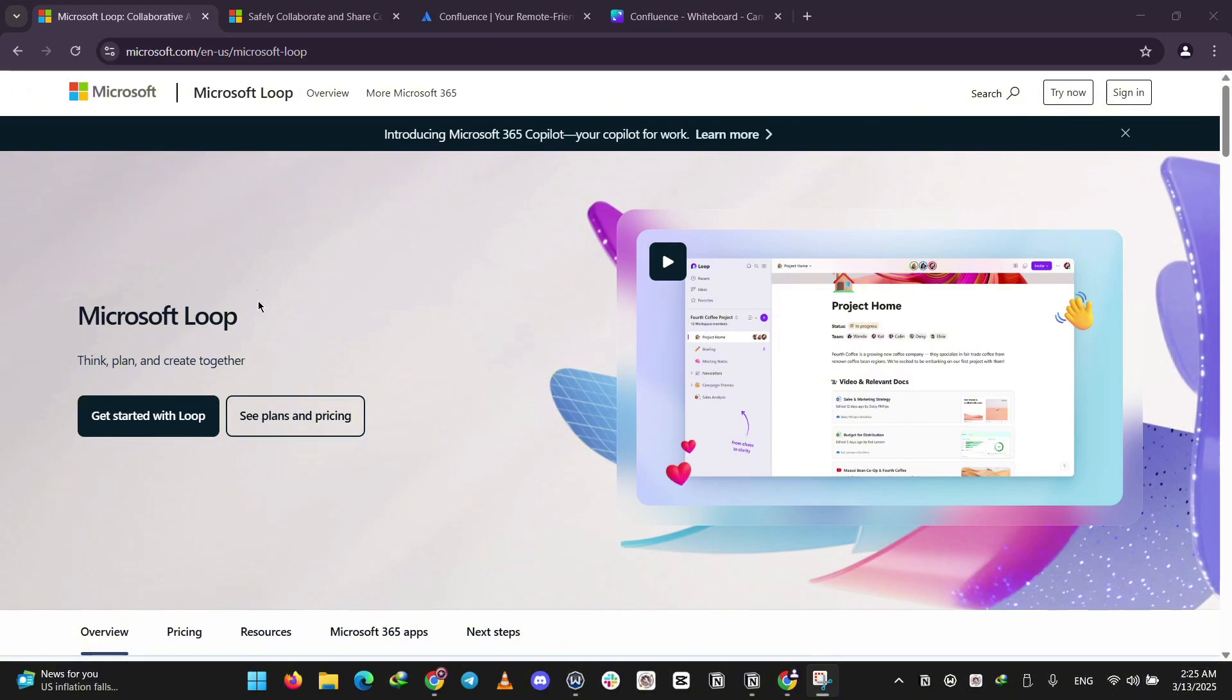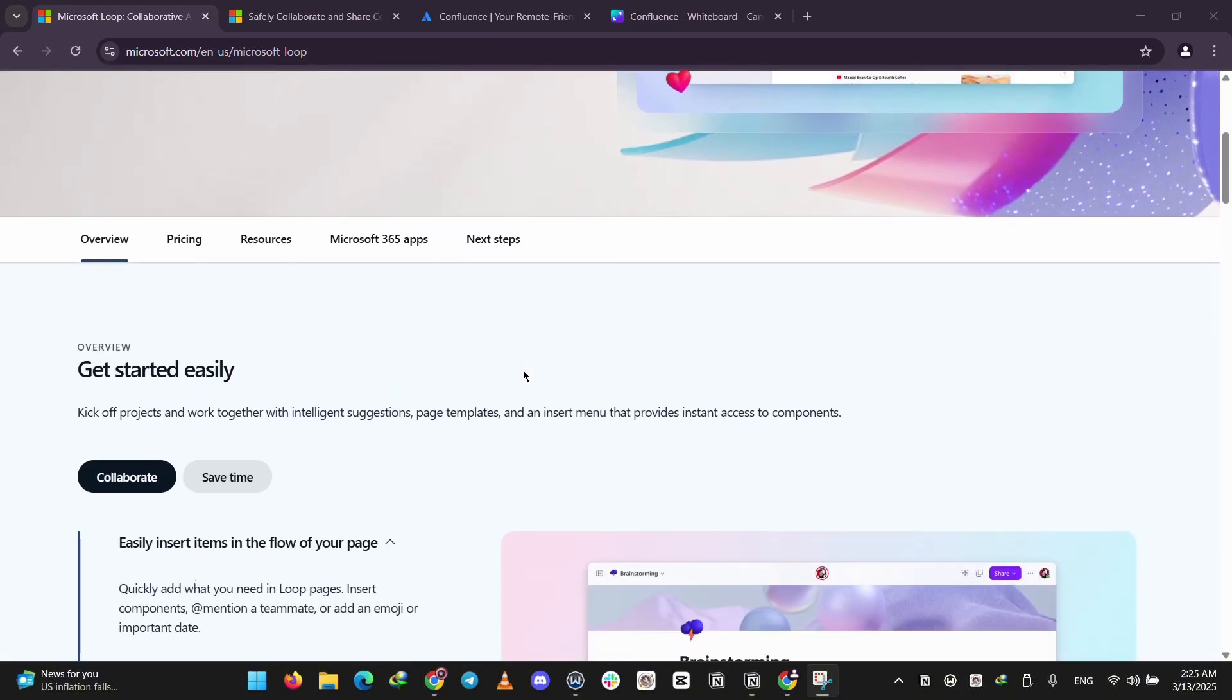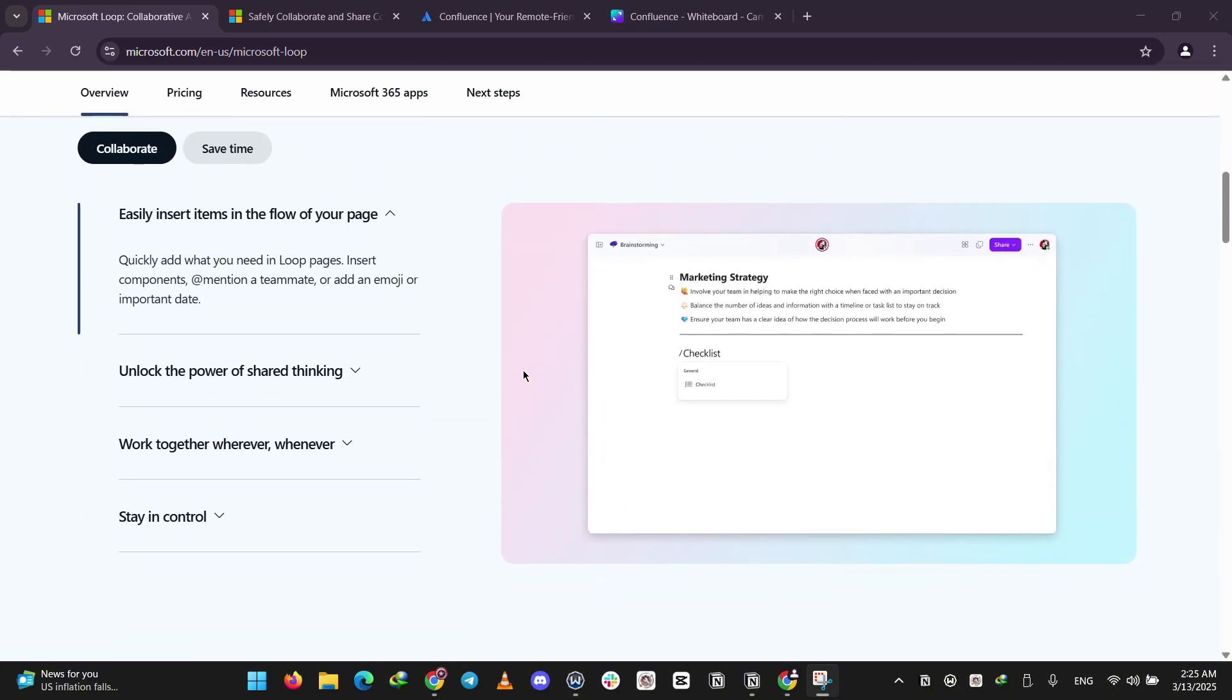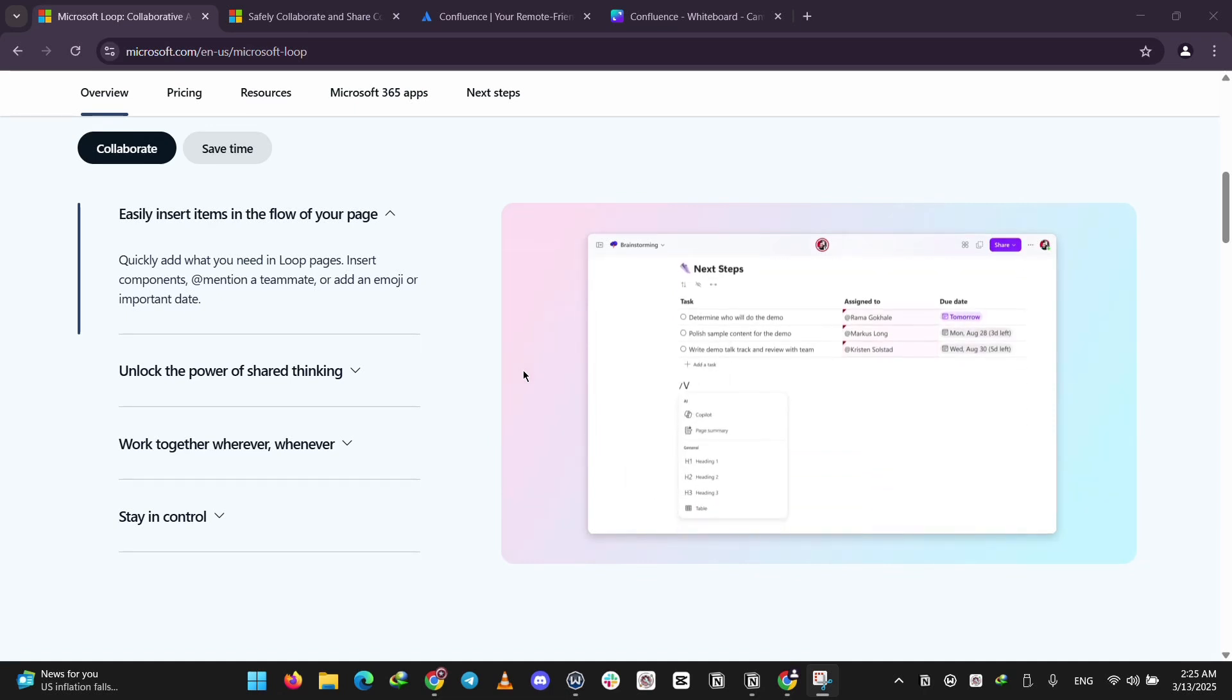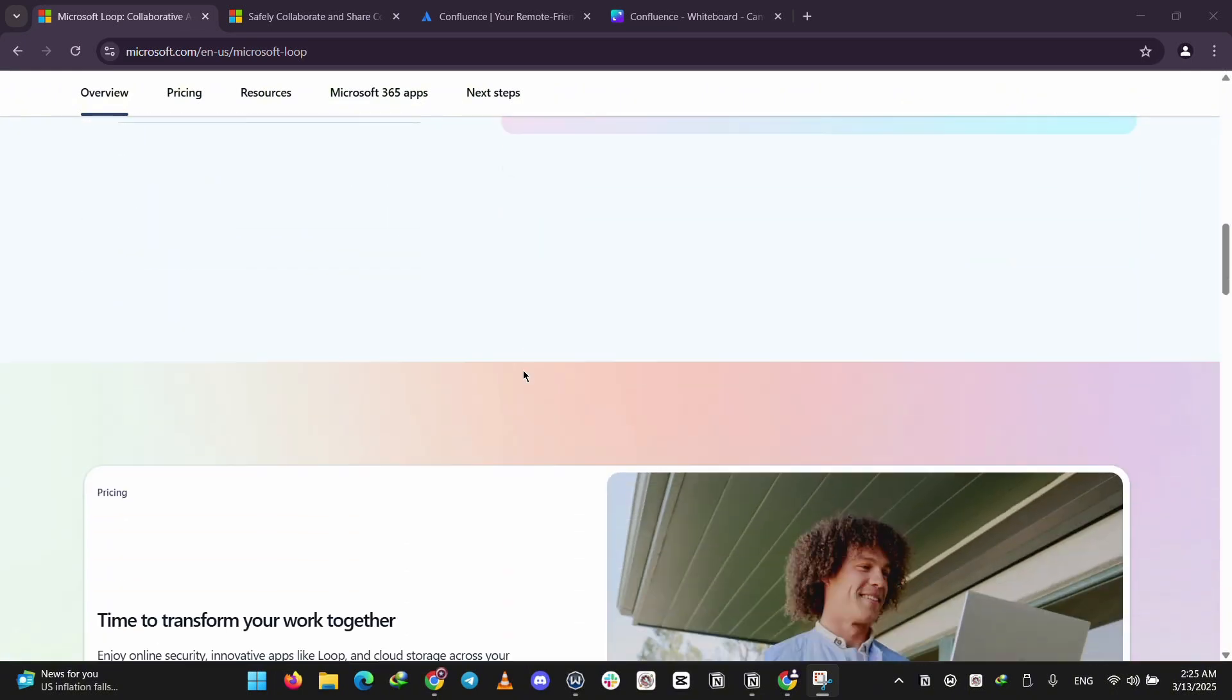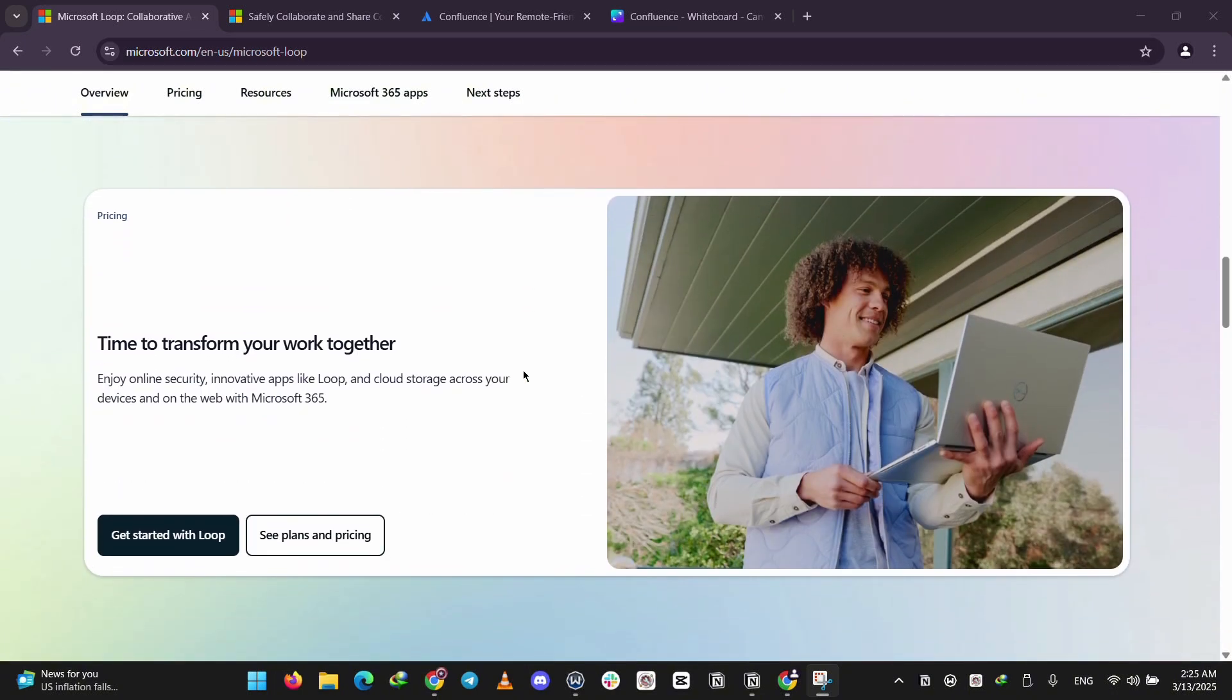Microsoft Loop is a new collaboration tool introduced by Microsoft as part of its suite. It is designed for real-time project management and co-creation, offering features such as loop components, loop pages, and loop workspaces. It integrates seamlessly with Microsoft apps like Teams, Outlook, Word, and Whiteboard, and includes AI-powered features through Copilot for enhanced productivity. Its modern interface is tailored for hybrid work environments, supporting up to 50 simultaneous editors per workspace.